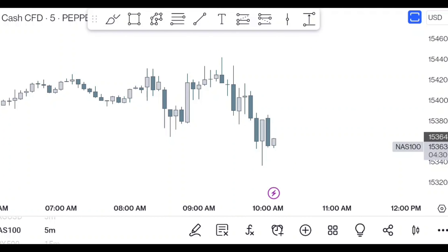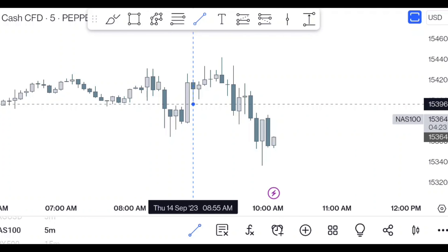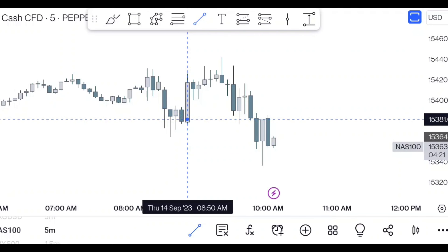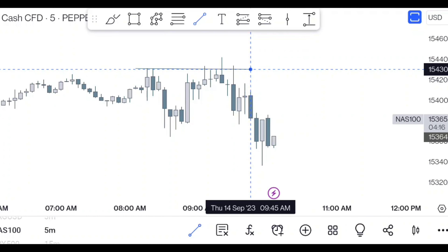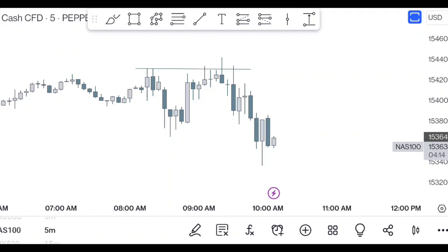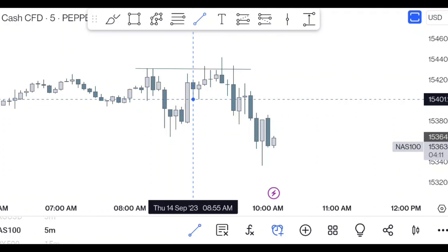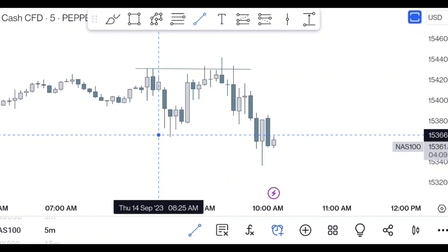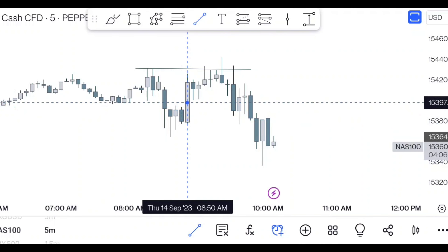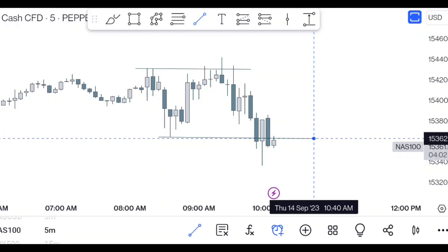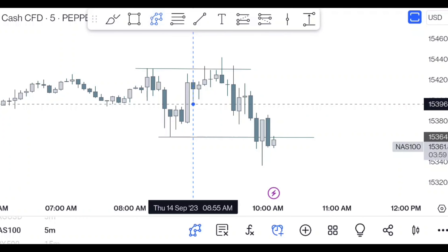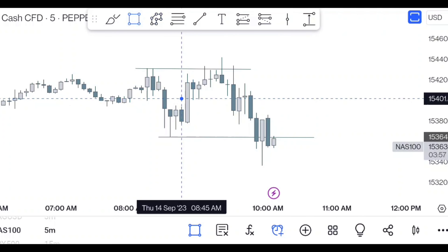In ICT 2023 mentorship there is a concept called the Reaper FVG — I've already made a video about it. What happens in this Reaper FVG is that we get an impulsive move towards the upside, as it has happened here, and it takes this buy side liquidity. It leaves a fair value gap, as you can see here. Then the price goes down, this fair value gap isn't respected, and it takes the buy side liquidity again.